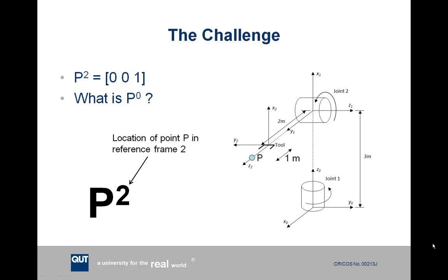Using more formal terminology, point P in reference frame 2 has coordinates x2, y2, z2 of simply 0, 0, 1, because it's 1 meter along in the z2 coordinate direction. The problem is we may want to find out what P superscript 0 is — in other words, where location P is within reference frame 0. Note the general convention: you use the superscript to define what reference frame you're locating the point within.